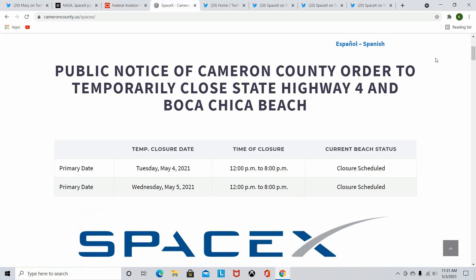They already did static fire successfully. They put the flight termination system on there. Pretty sure that's all they need. So as long as the weather is looking good for tomorrow in that area and things pan out, I think tomorrow or Tuesday, Wednesday, May 5th, is very likely to see a Starship launch. I'm really excited to see what the SN15, the changes that they brought along. I'm really hoping that we can see a successful landing of the Starship.